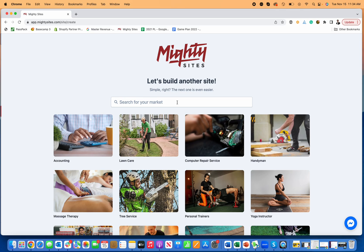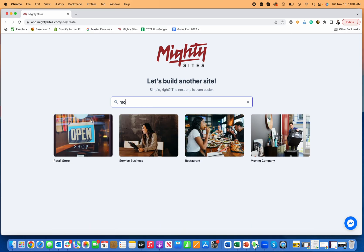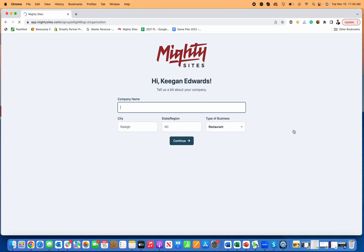You just sign into a free trial and then click right here on search for the template moving company. There's all types of small businesses here this works for. I'm going to click on moving company.